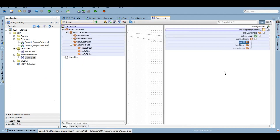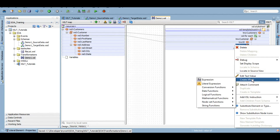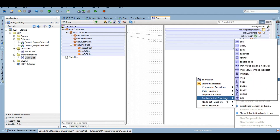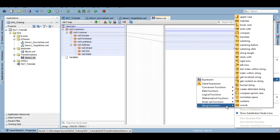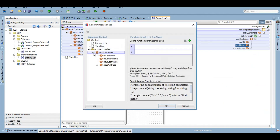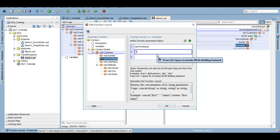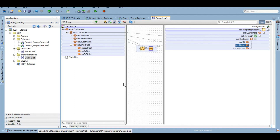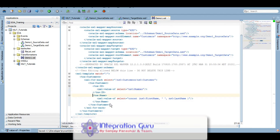Now let's add a function on the name element. Right-click, create XPath, and under string functions we have concat. There are many functions available — node set functions, mathematical functions — depending on your need. We want to concatenate first name and last name, so double-click concat, add first name, then a space in single quotes, then last name. Save it and check the source — that's how the name element looks.